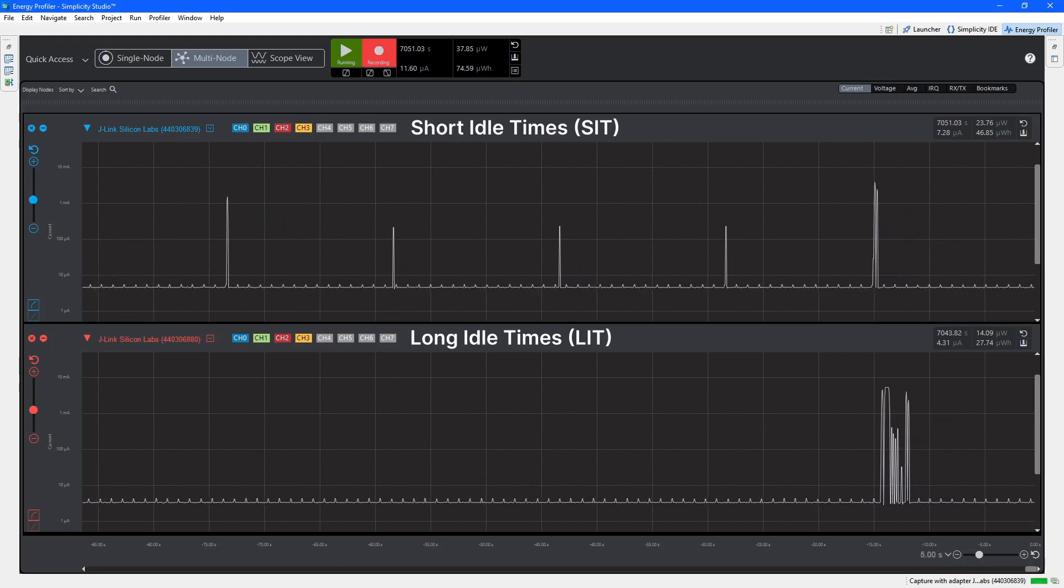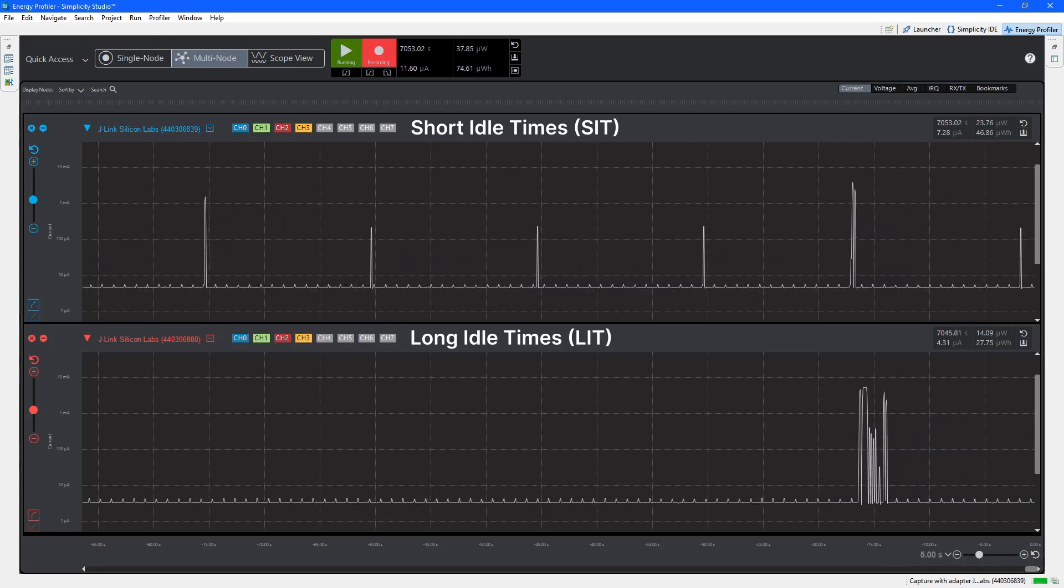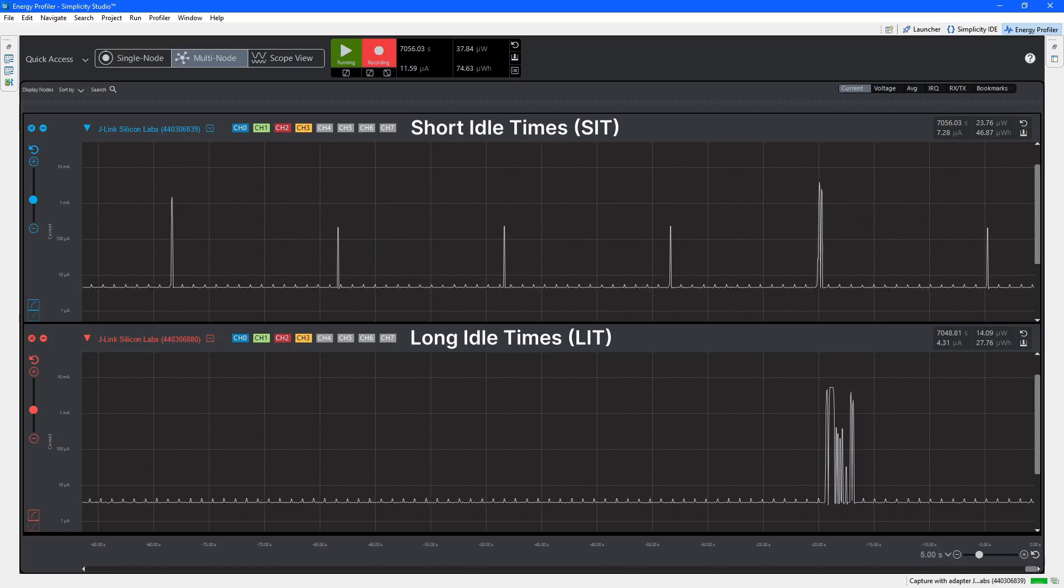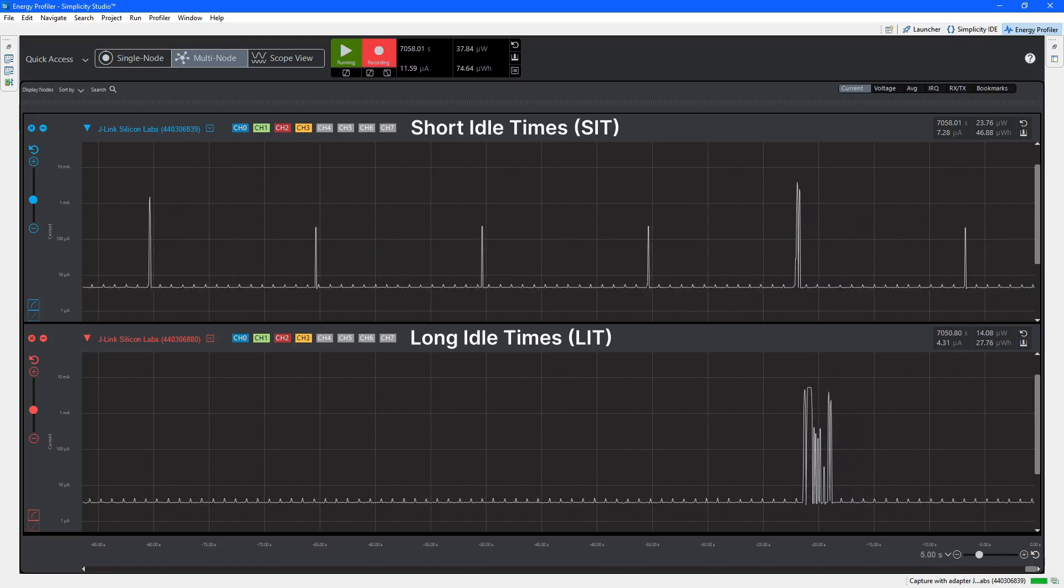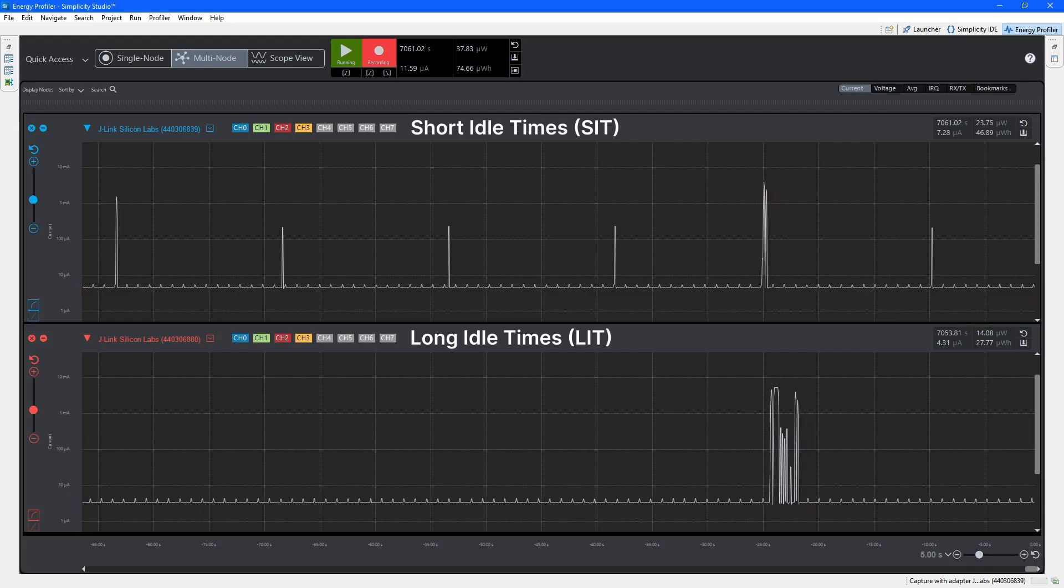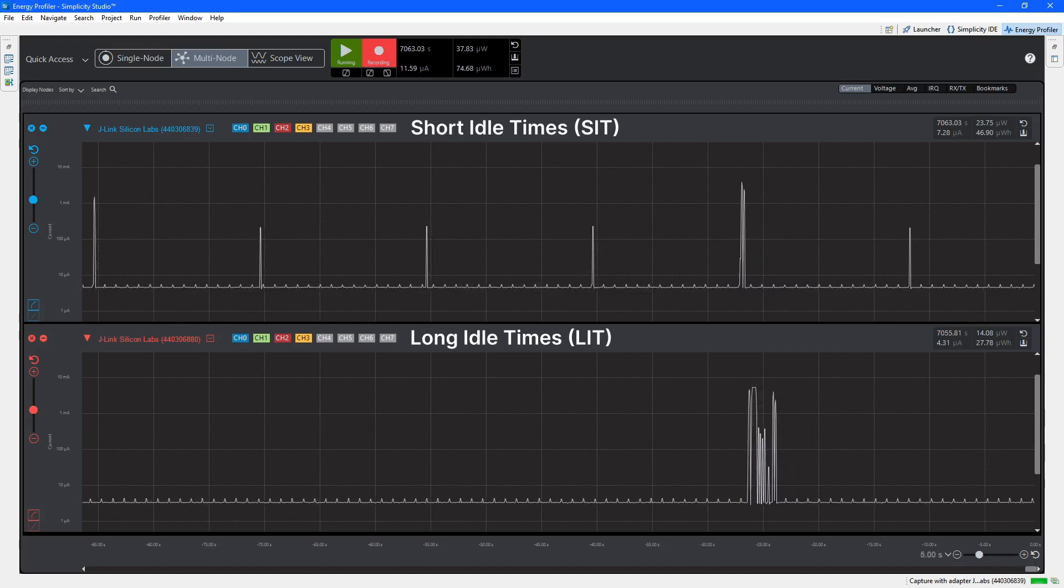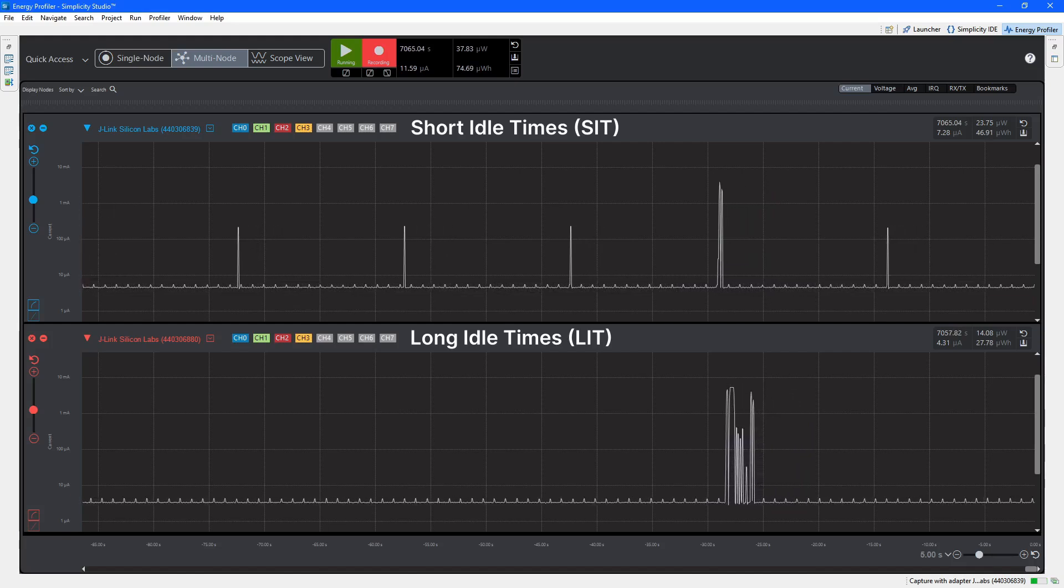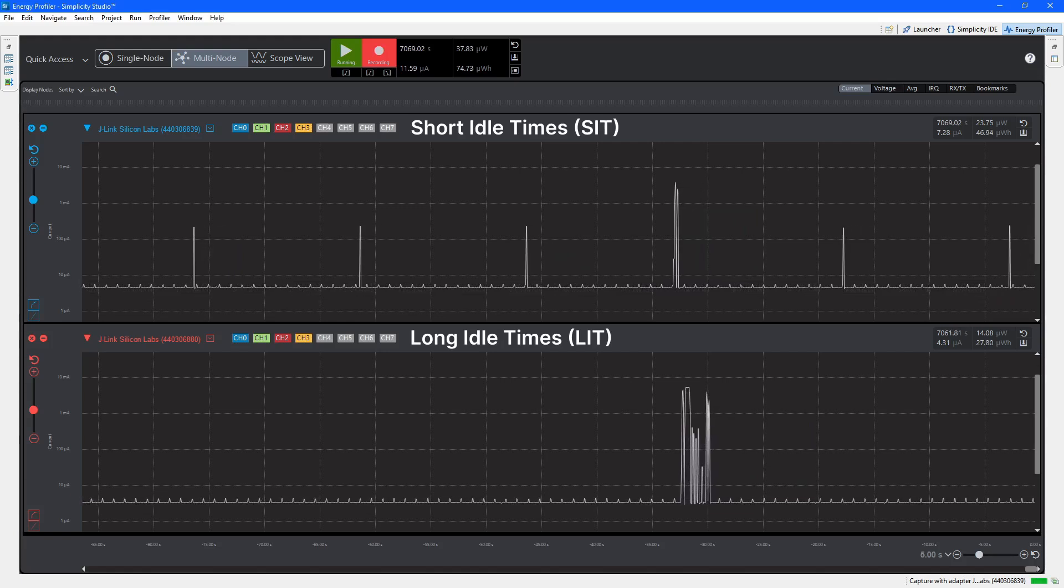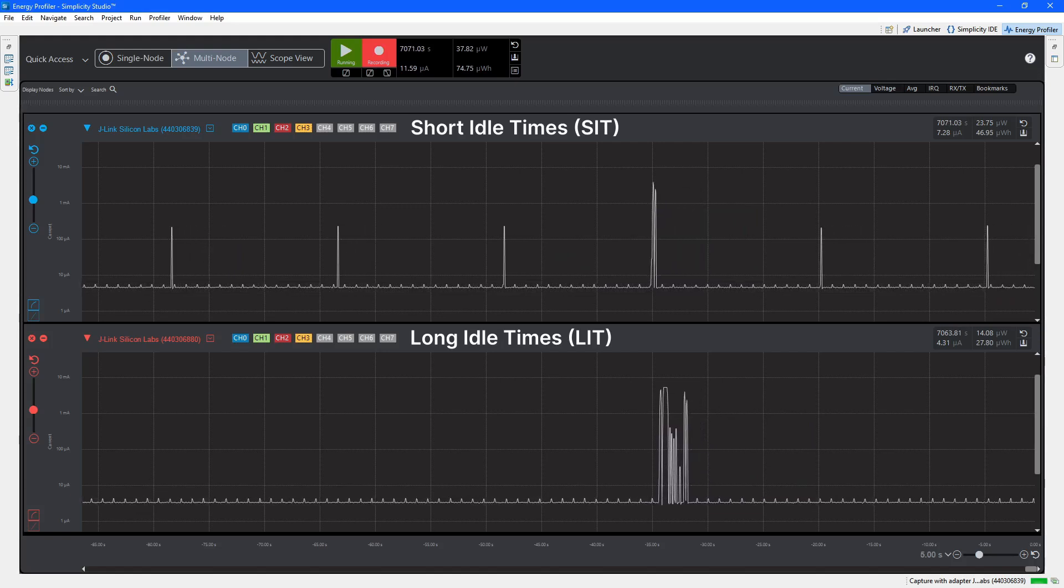Let's take a look at what that means for power consumption. The SIT running in the top graph and the LIT in the bottom graph are both switches, with the SIT at the top using the maximum allowed 15 second sleep interval. Prior to the Matter 1.4 specification, this was the only way to set up a sleeping switch device.